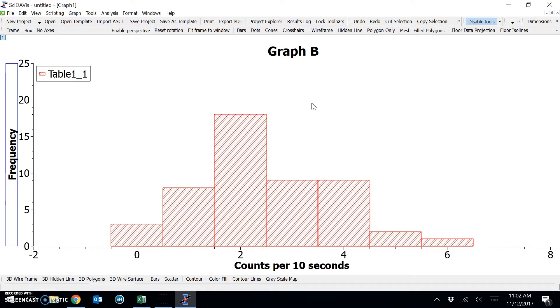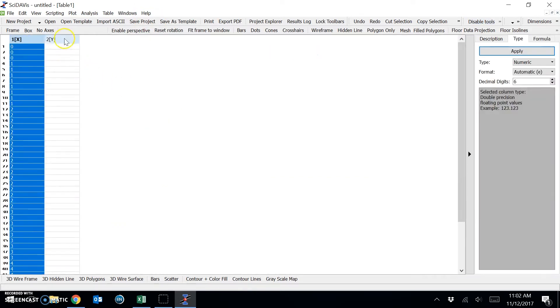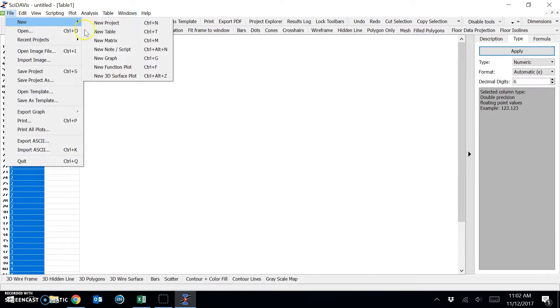The next step is to overlay the Poisson and Gaussian data onto our histogram. So first I'd like to copy this data into a table. I'll create a new table by choosing file, new table.